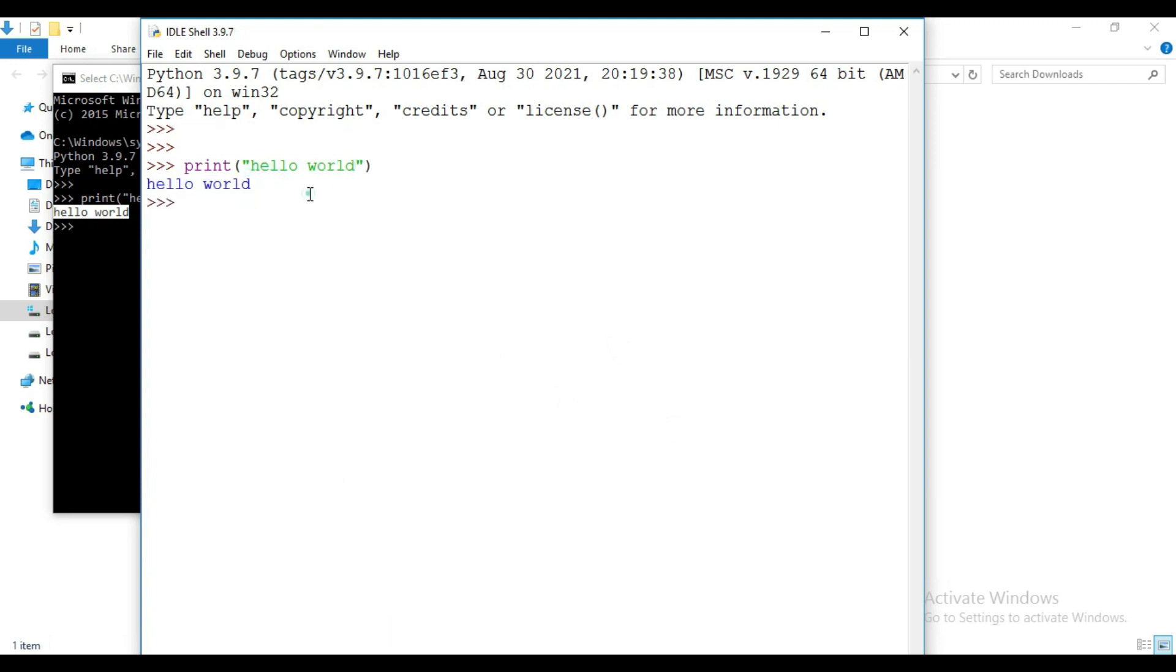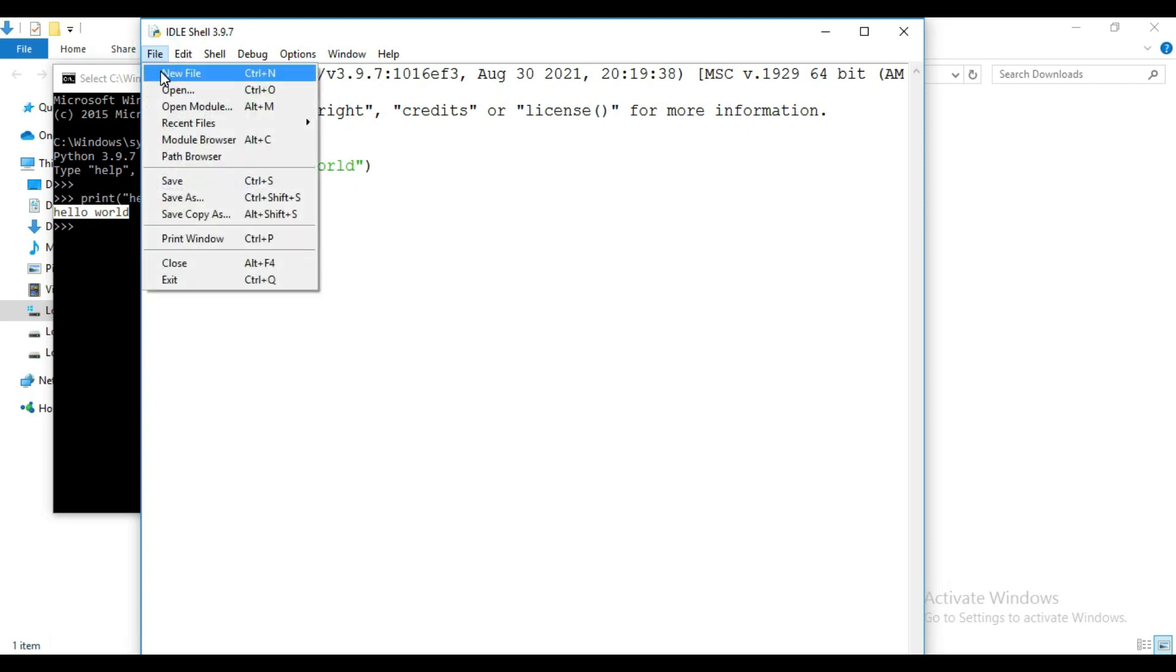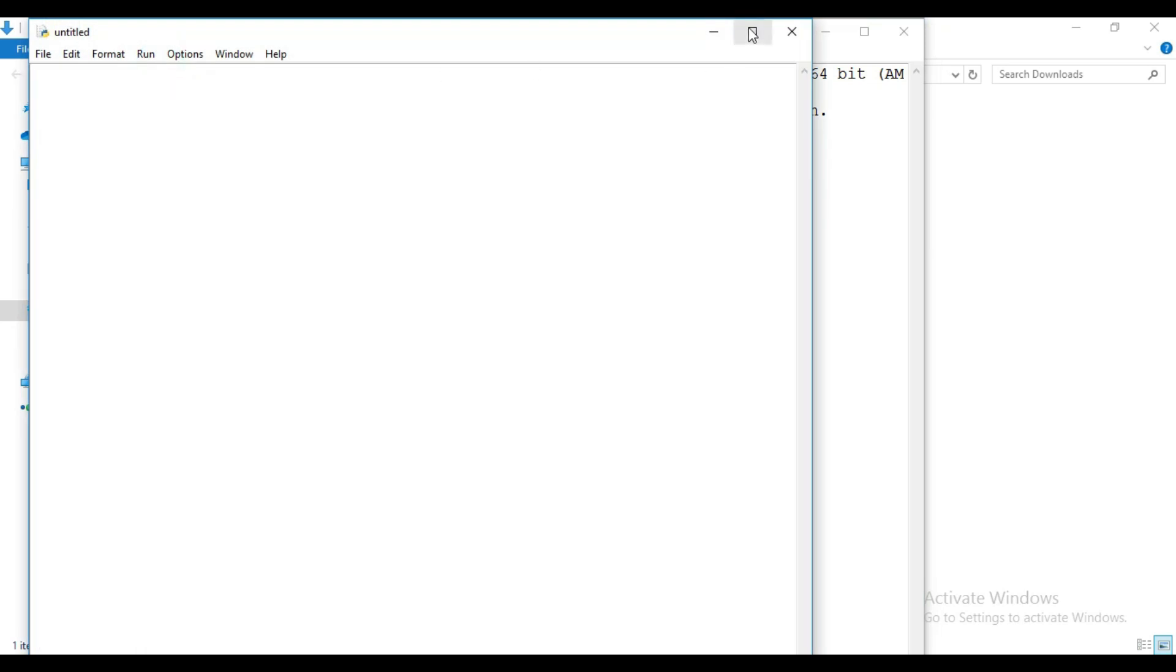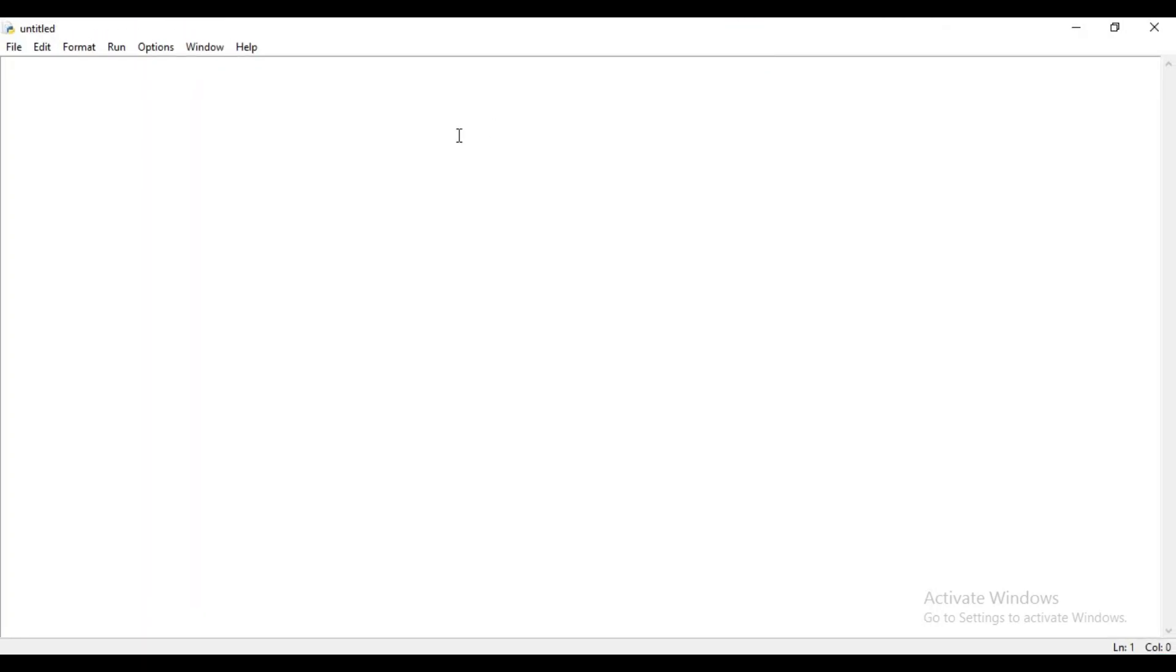Now if you want to write a long program then you can create a file here. Click here file and then new.